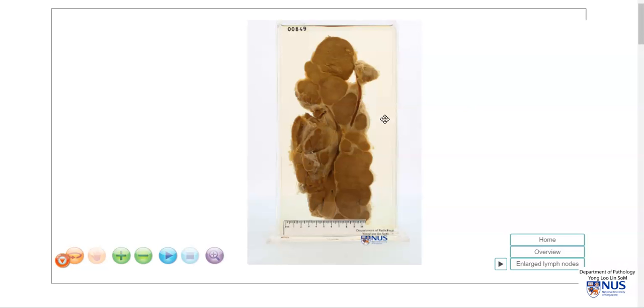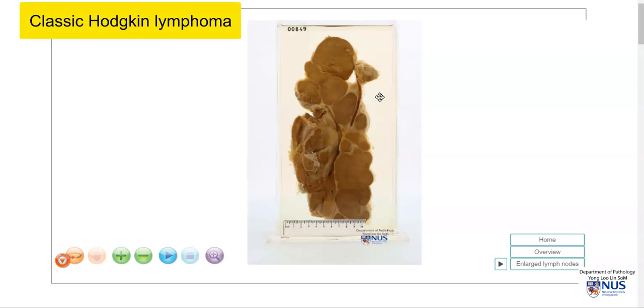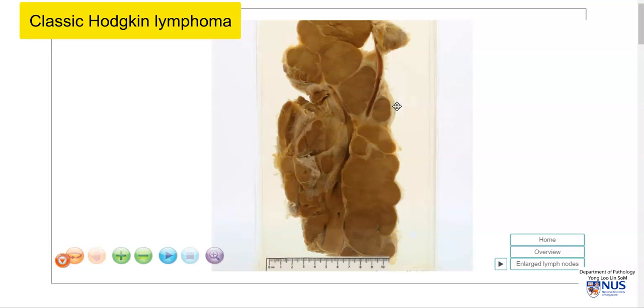This is a virtual pathology specimen of a case of classic Hodgkin lymphoma, and we can see here a mass of very large lymph nodes.